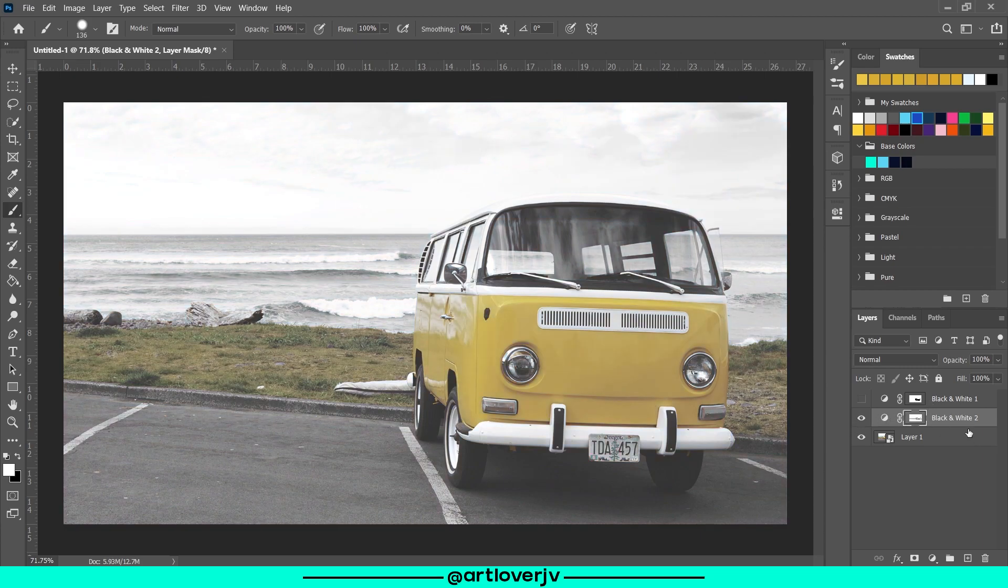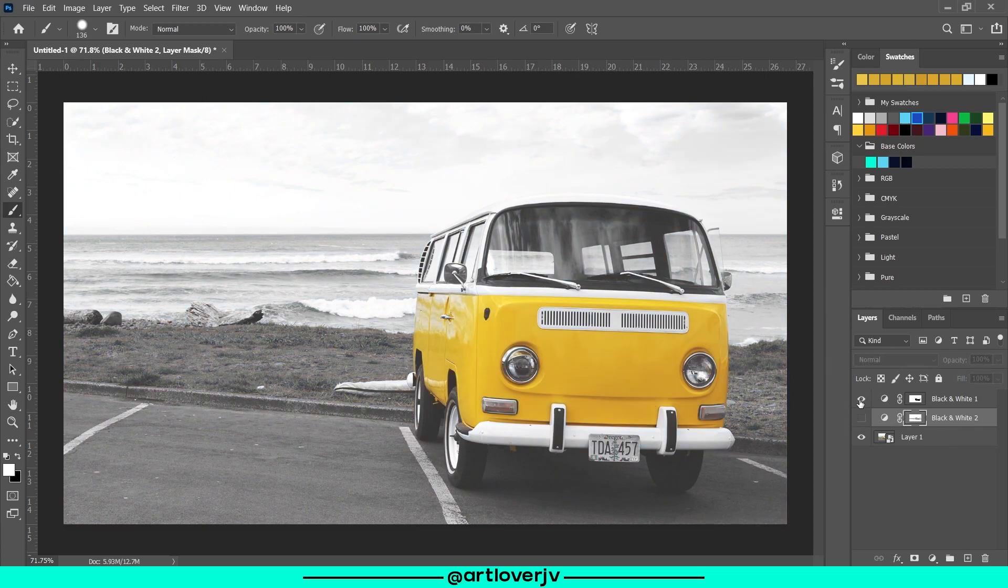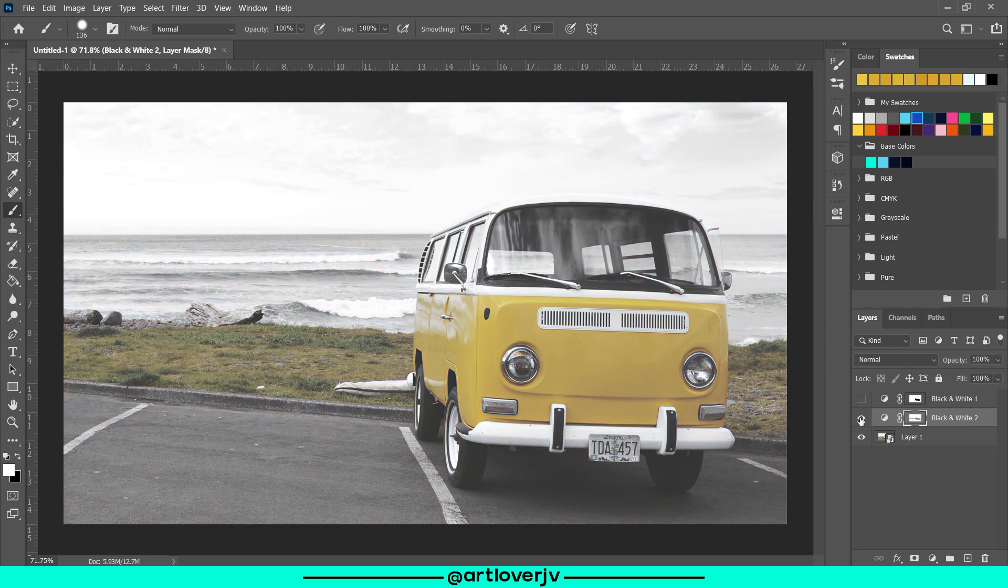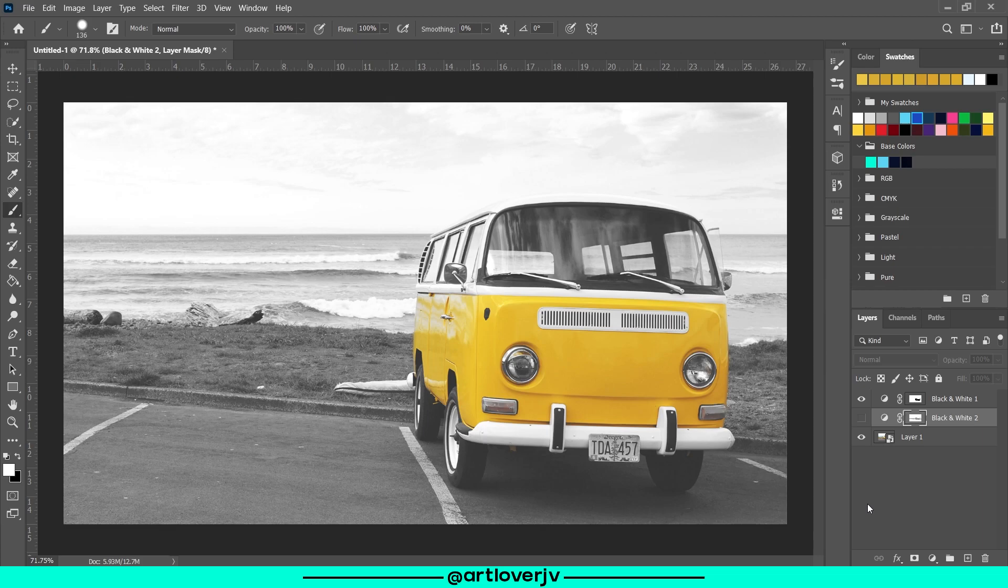And now you can see the difference. This one is much easier but the final result is not that great. So I suggest using the previous method by adding sample points from the image. And that's pretty much it.